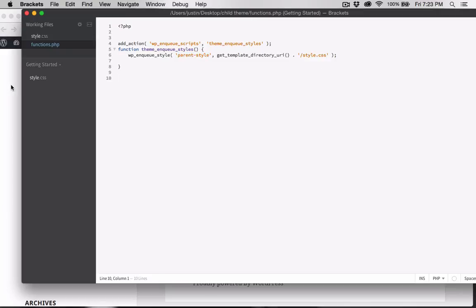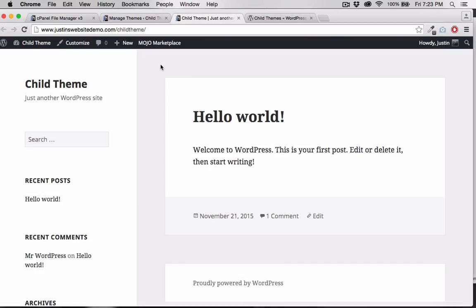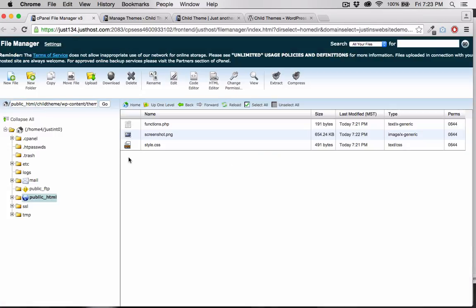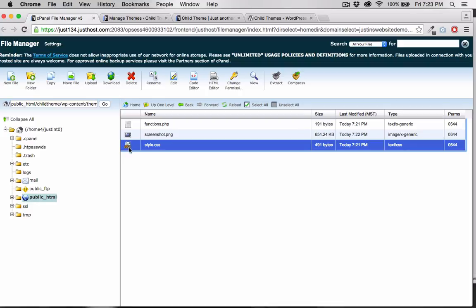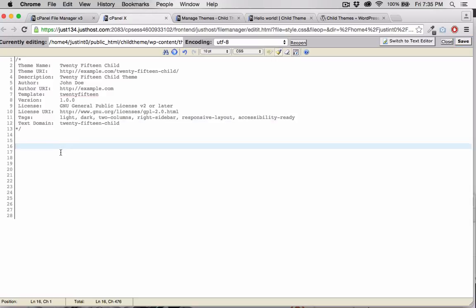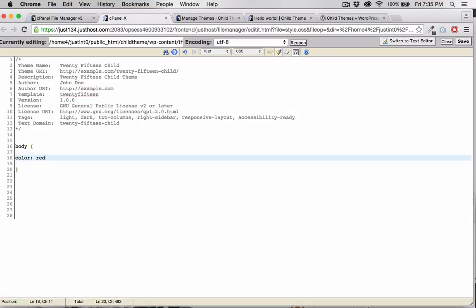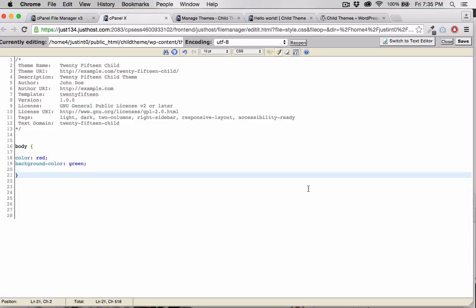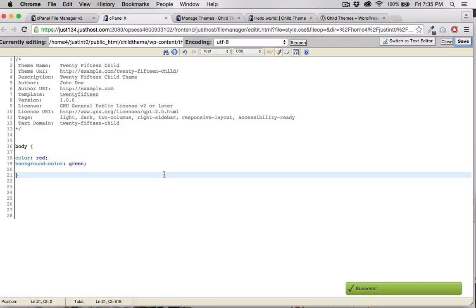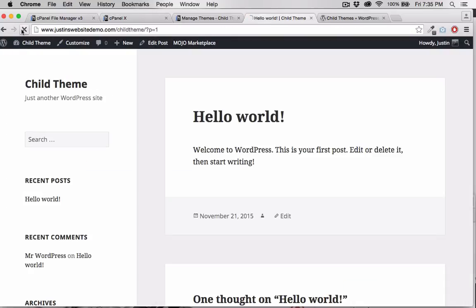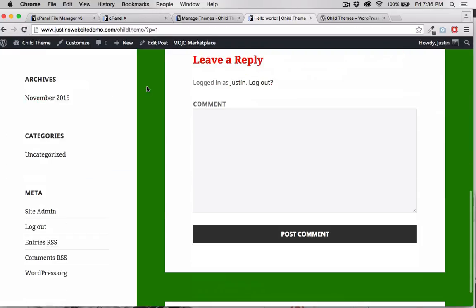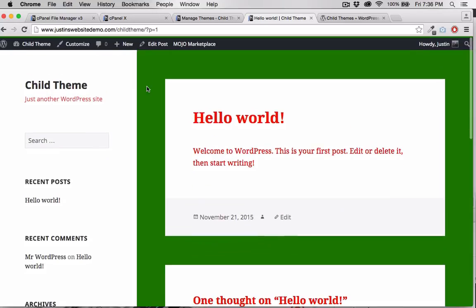Now we can customize our child theme. I'm going to open up the stylesheet here just using the code editor built into the file manager. Now I'm going to add some CSS styles. I'll change the body color text to red, and I'll give it a green background. Hit save, and then refresh the home page.